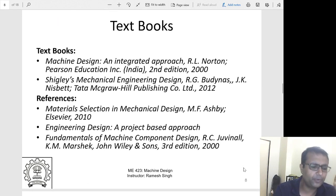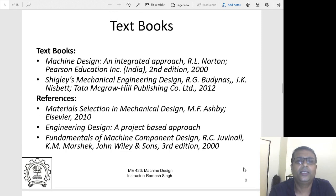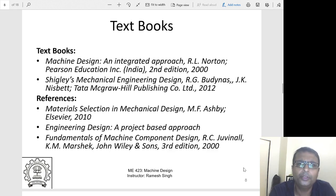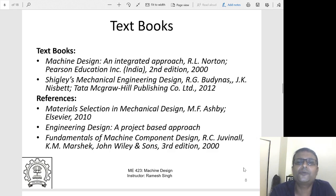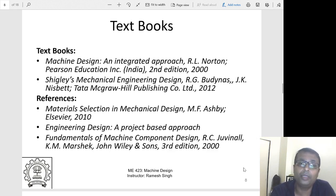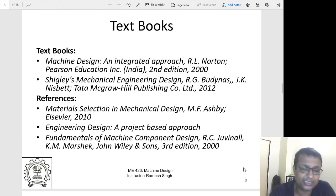The textbooks are Norton's Machine Design and Shigley's. Shigley is the main book — considered almost the Bible of machine design — and we will primarily go by Shigley. For materials, we will use Ashby's Material Selection in Mechanical Design, which is a very good book.